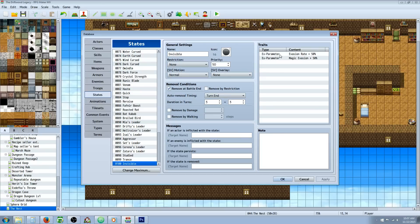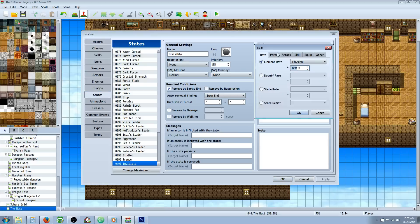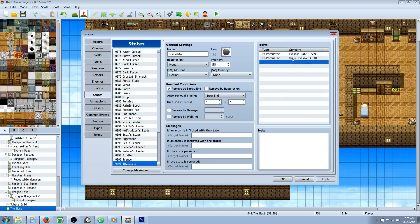For the traits, you're going to use magic evasion and evasion 50%. They're on the parameters, extra parameters. But you can really do whatever you want right here. That's just what I thought it should have done.